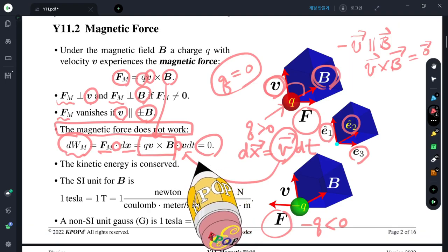So the kinetic energy of a particle under a magnetic field — if there is no electric field — the charged particle changes direction. However, the kinetic energy does not change. That means only the direction of motion changes.